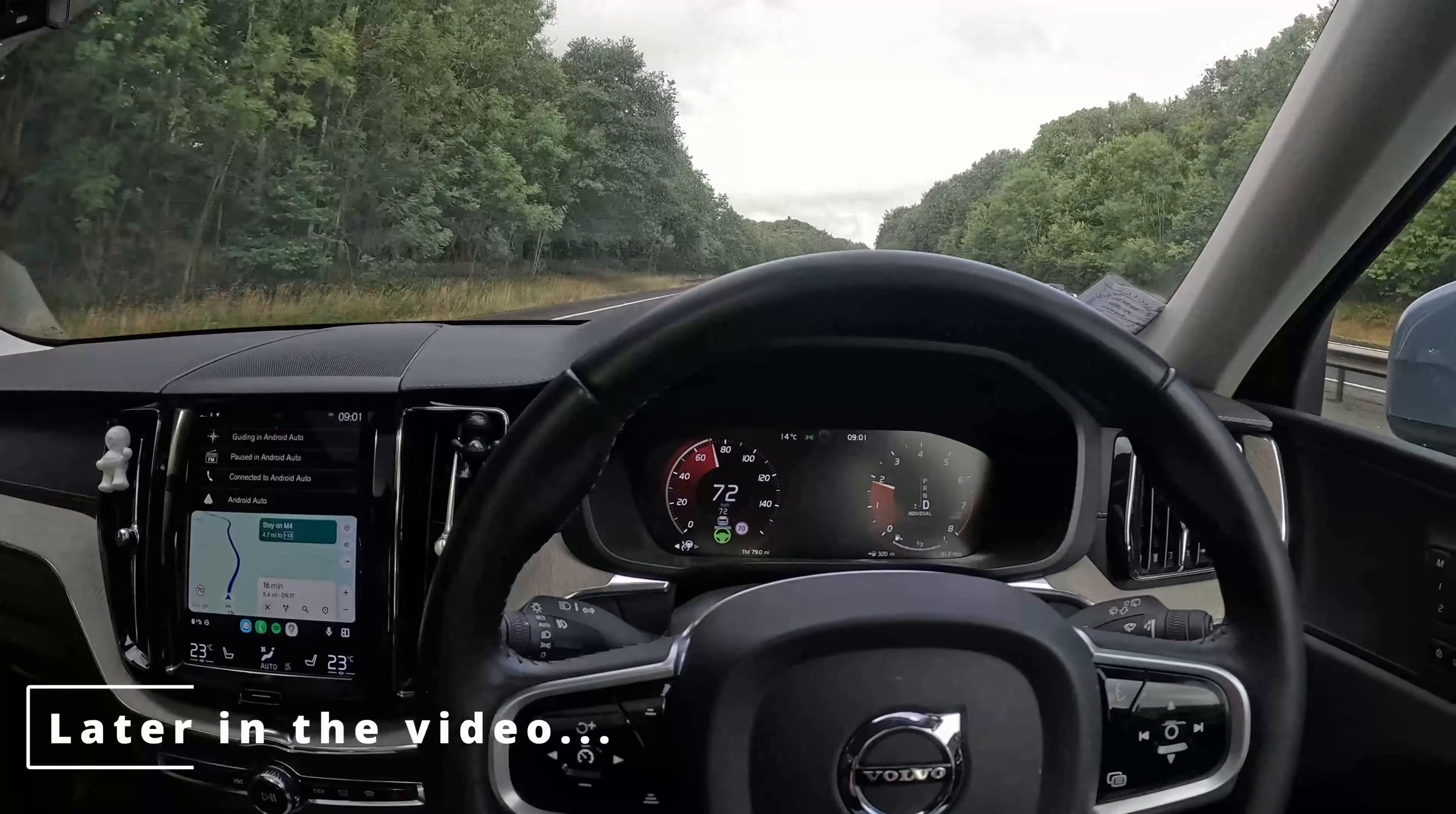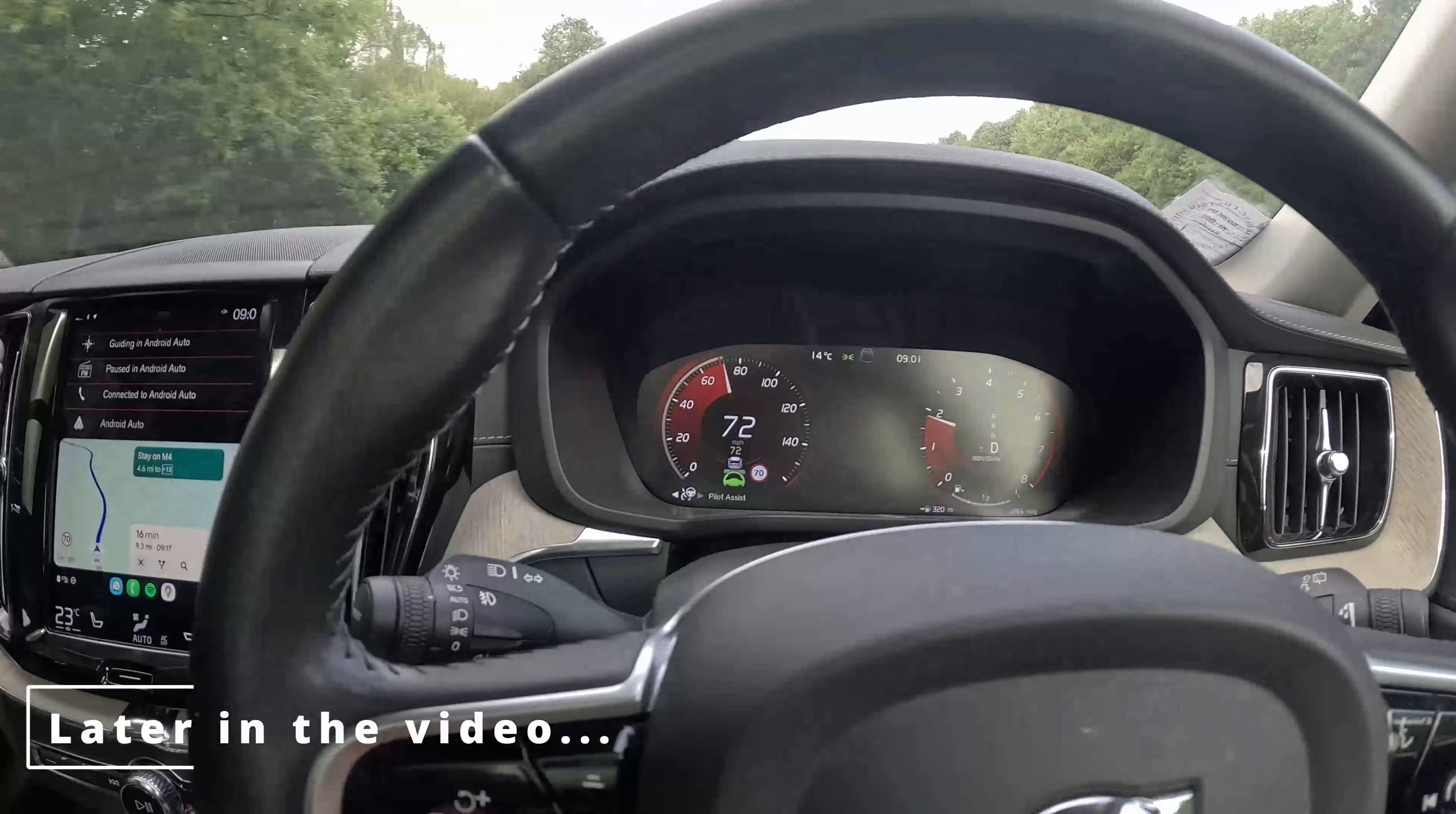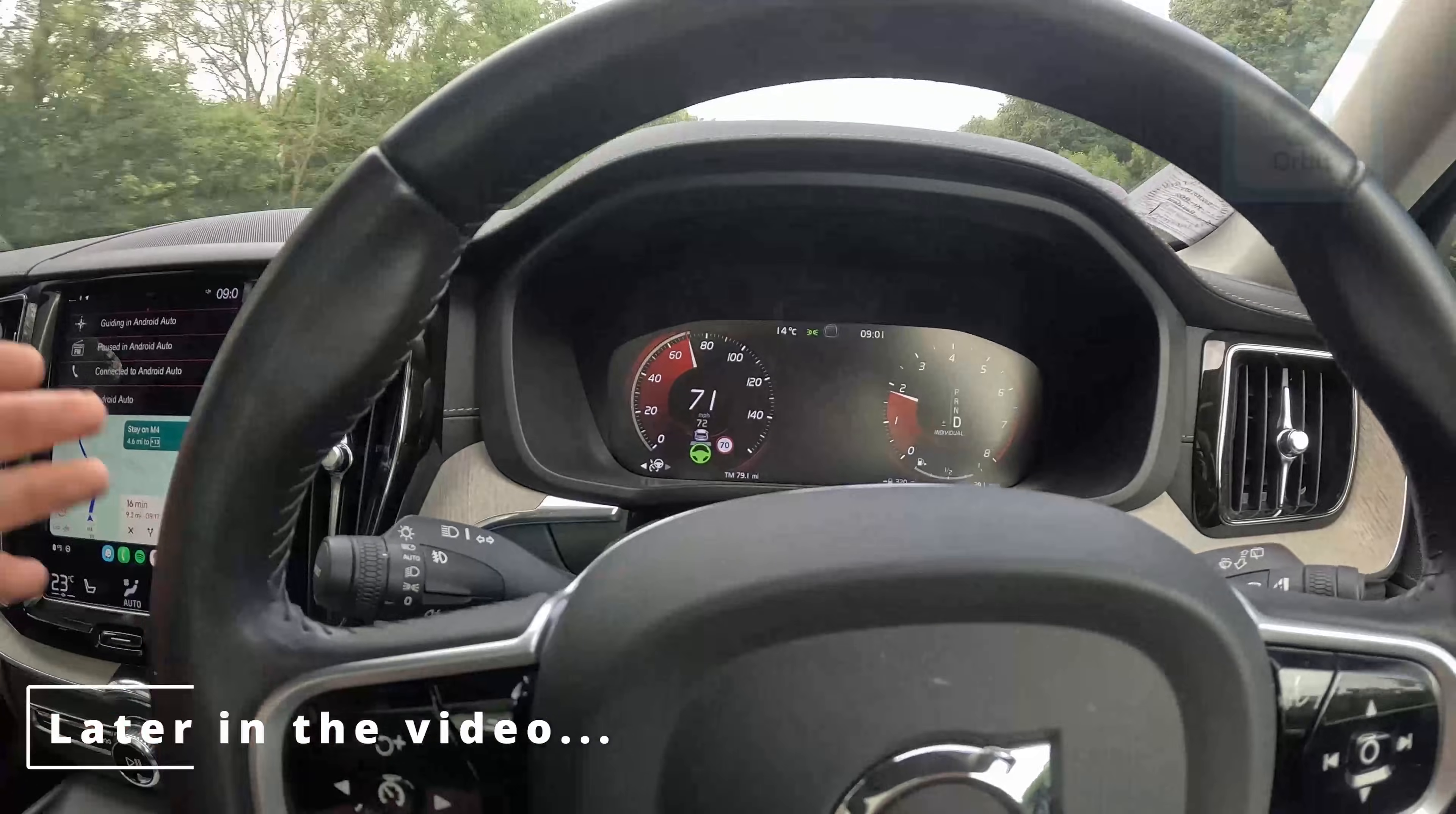Welcome back to my channel. In today's episode we are going to have a quick look at a very famous software among the Volvo and Polestar enthusiast software called Orbit.